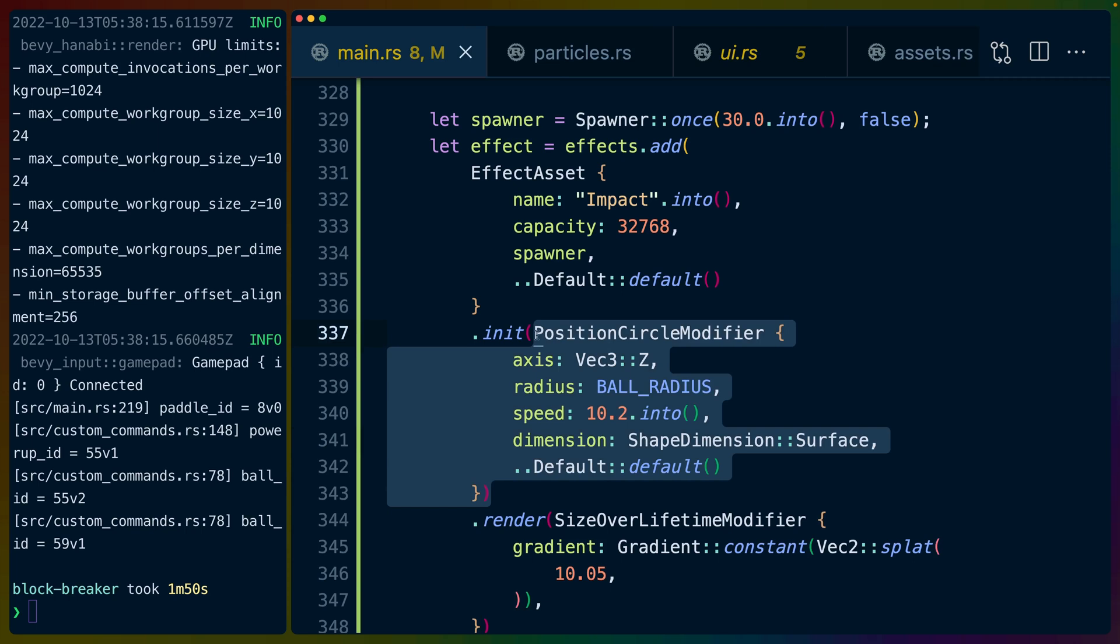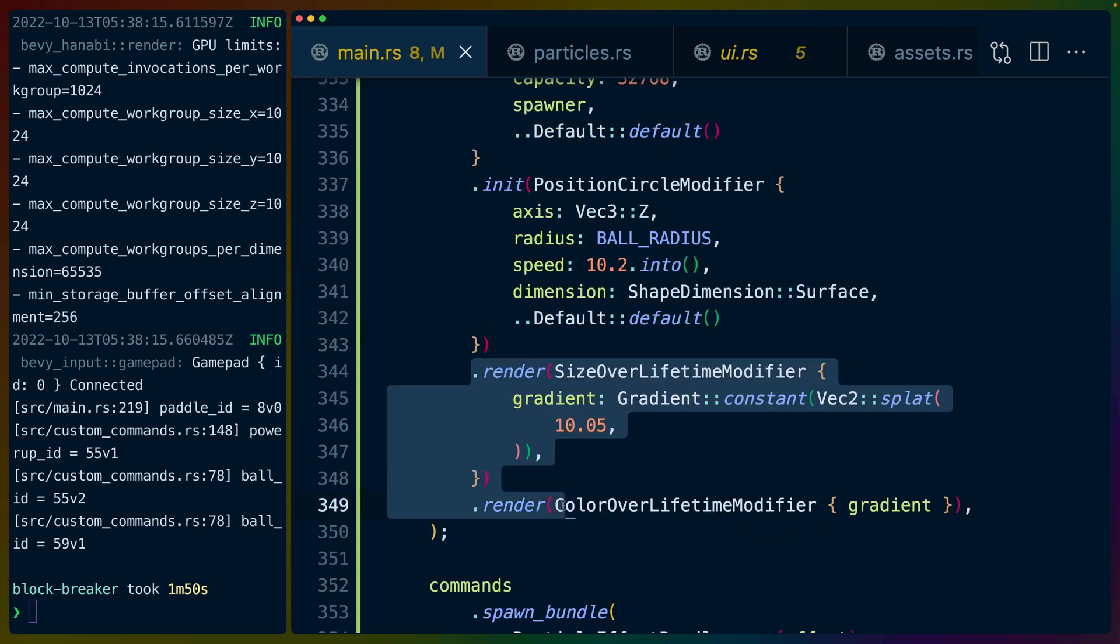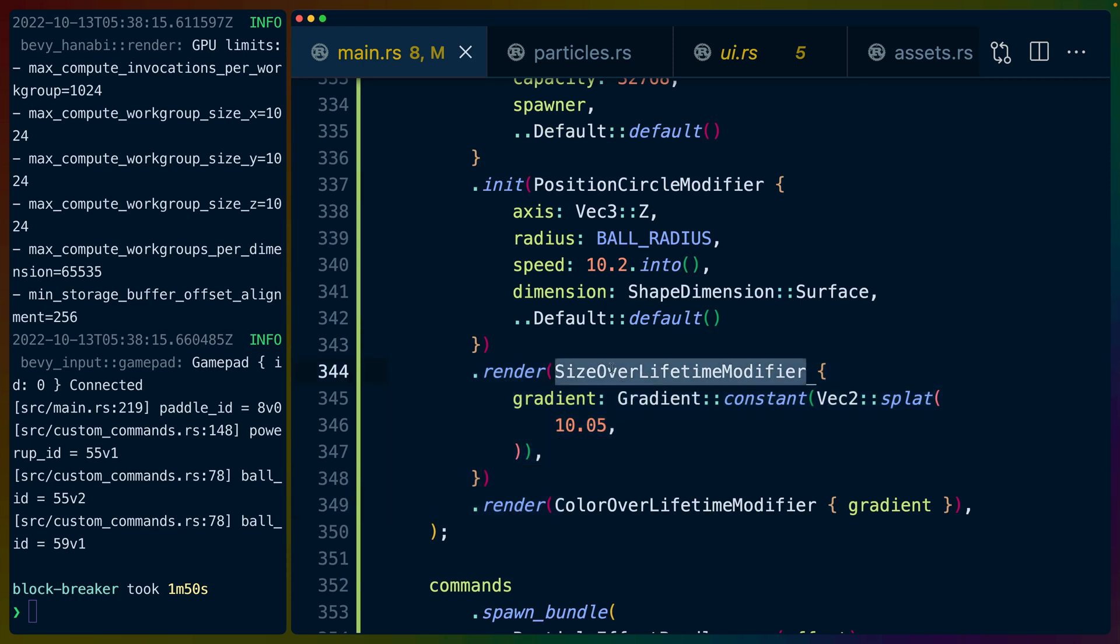There's a trait that this struct implements that I assume we can also implement for our own structs, which is what I intend to do in the future because I want my particles to be inside of the playing box. There's a number of different initialized structs that let us place particles in different positions.